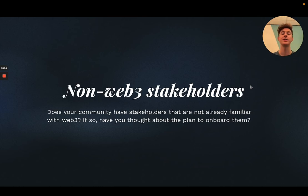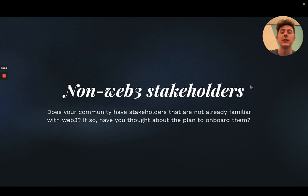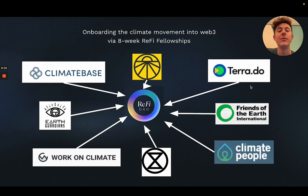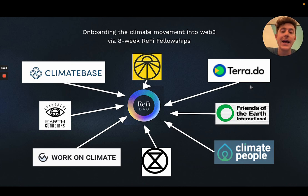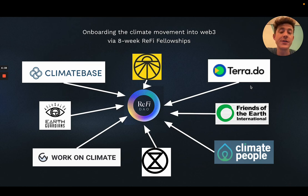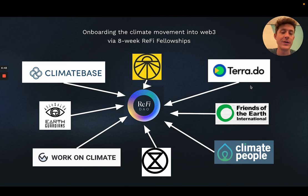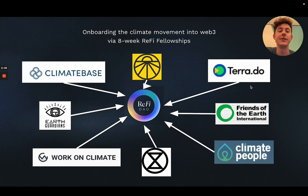This leads to the question around non-Web3 stakeholders, which is a really strong aspect of our vision and execution. There are loads of people in the climate space outside of Web3 who don't understand this movement and its potential. We're about to announce an eight-week ReFi fellowship with ClimateBase, the world's largest climate job directory site and onboarding platform. We're in conversations with several other climate tech job sites, education networks, and on-the-ground climate political activists who could use the power of Web3 to coordinate capital and resources to push political levers and make a real impact.